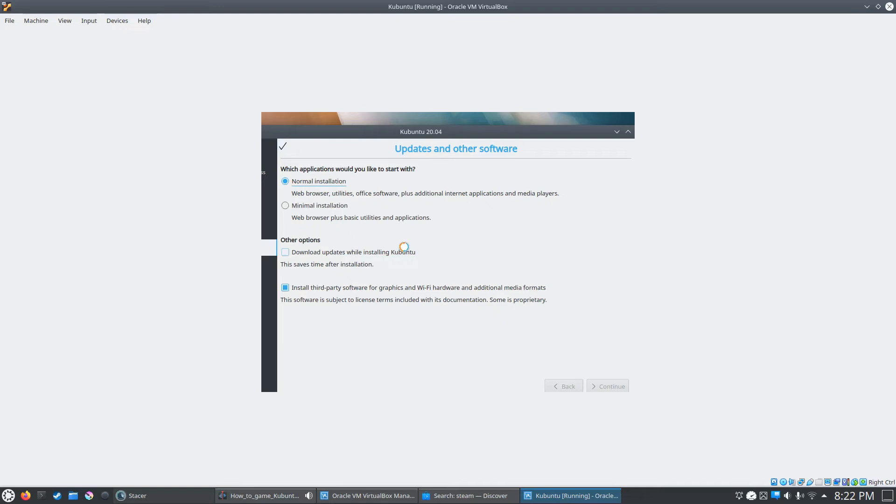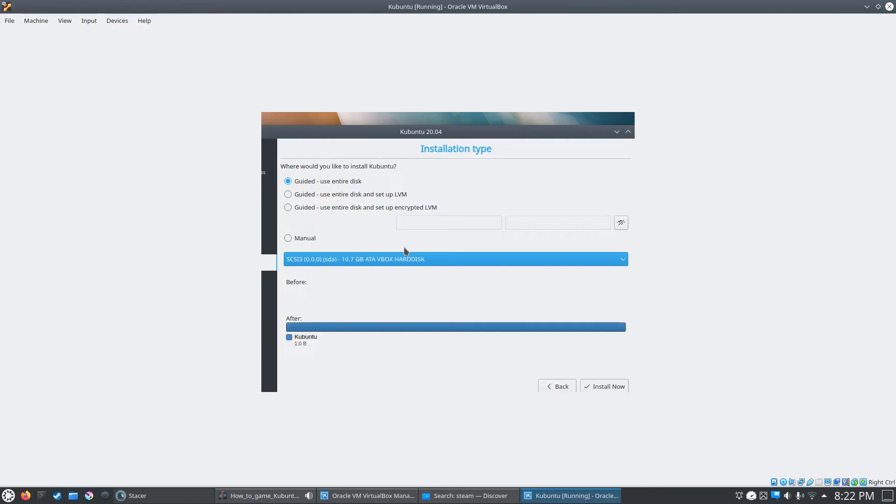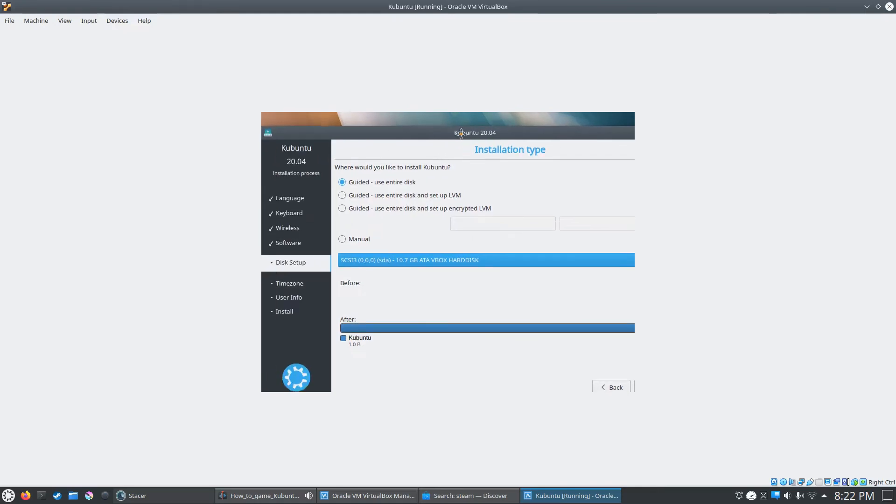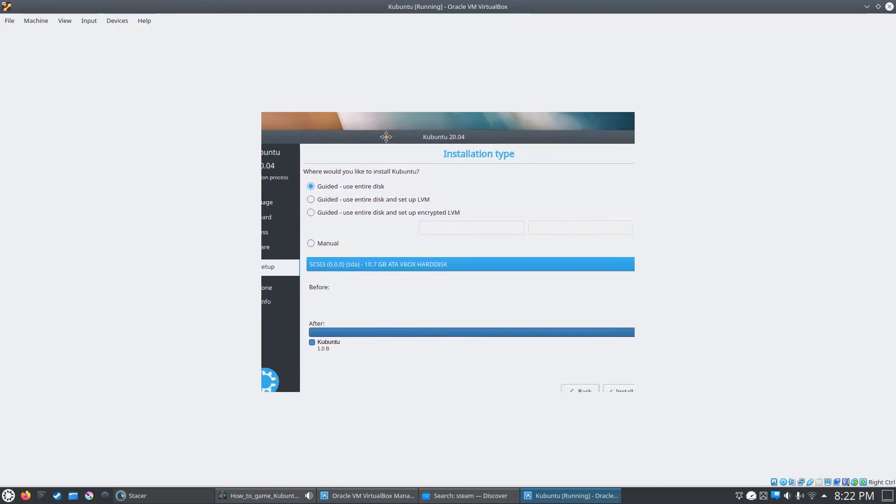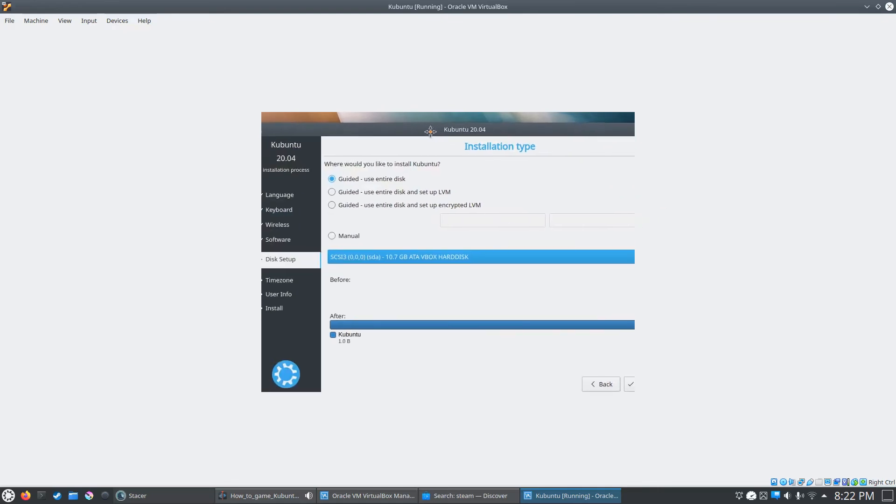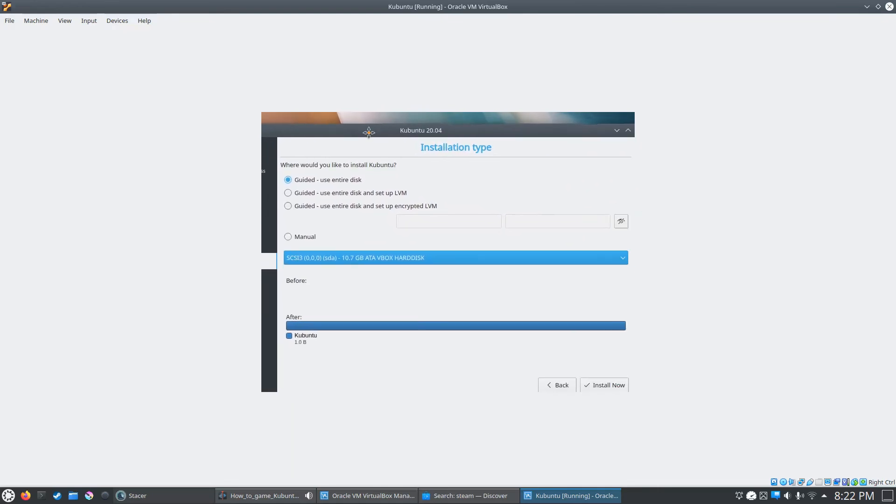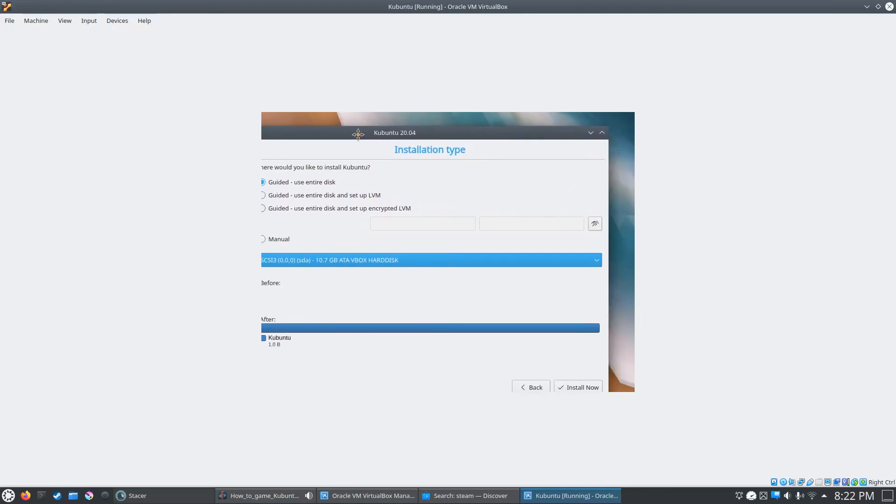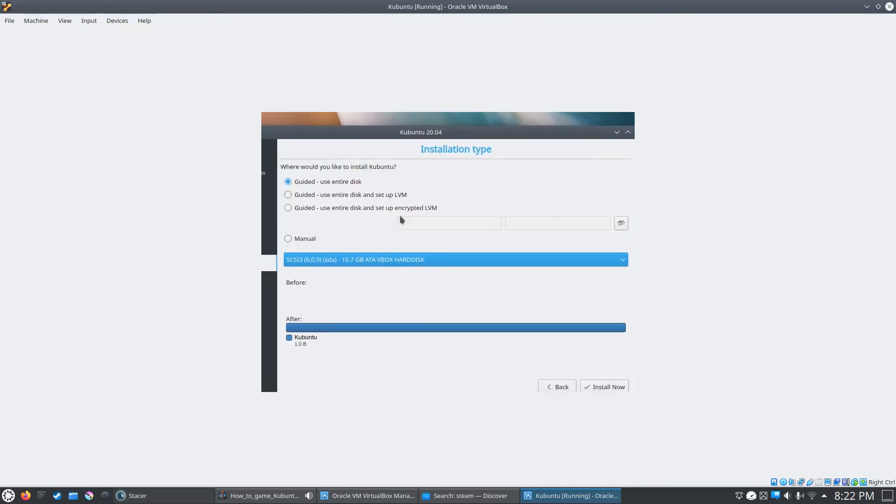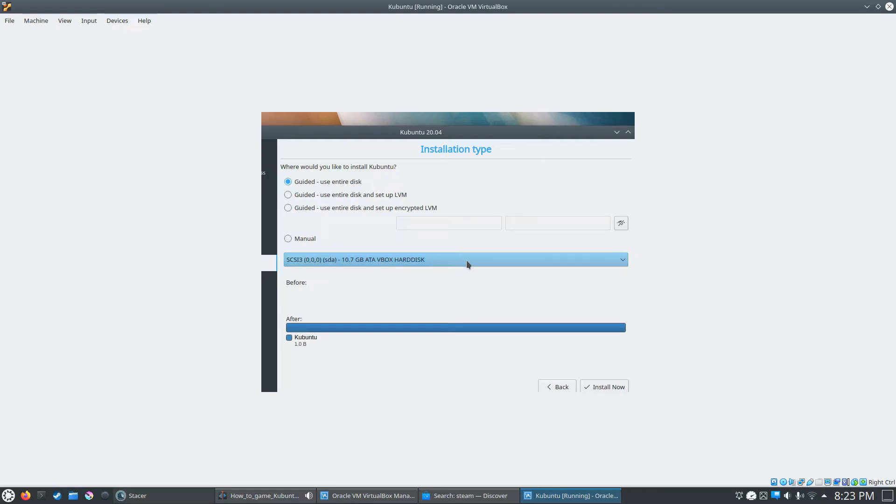And it's going to take us to setting up our disk partition. What you can actually do if you don't want to fully commit to Linux, it should automatically, if you have a Windows partition already on your hard drive, what this tool is going to do, it's going to automatically assign a percentage of your hard drive to Linux, and it's going to keep the Windows partition, which is probably a good way to do it. If you don't want to fully dedicate yourself, you can go ahead and do that.